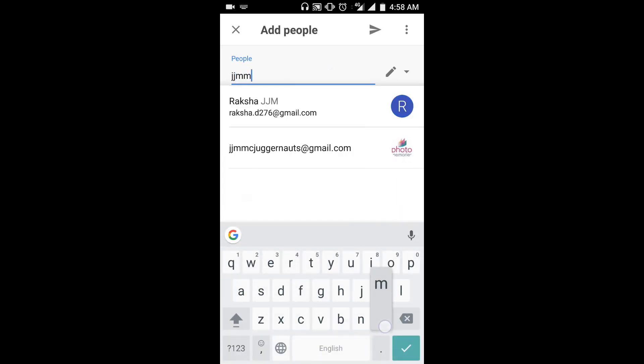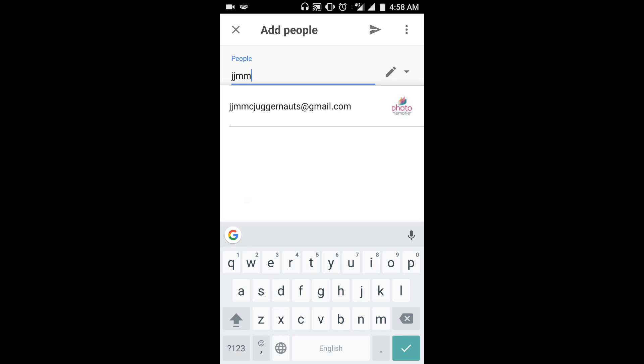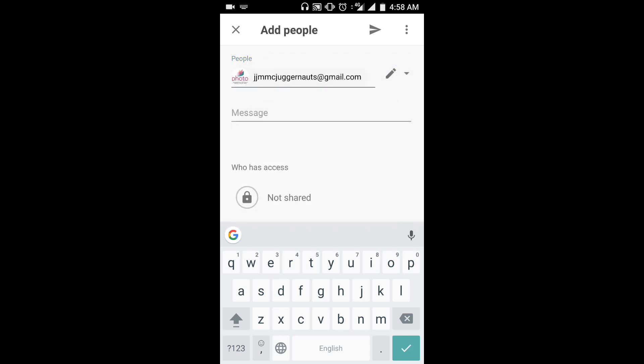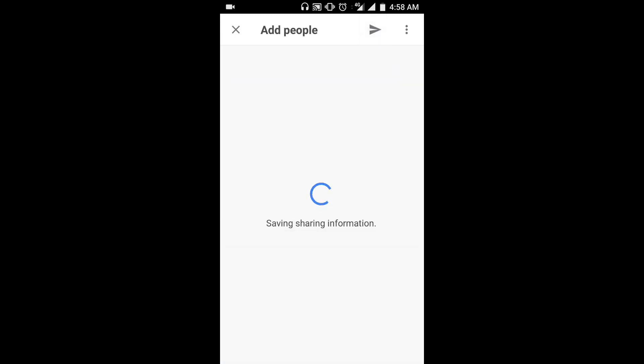Type jjmmcjuggernauts@gmail.com in the space. Click on the pencil icon and select can organize and edit. Click on the arrow icon on the top navbar and you are done.